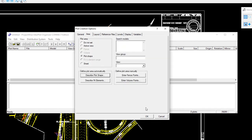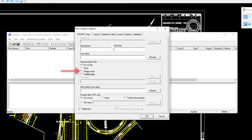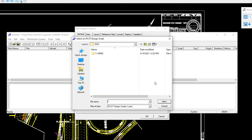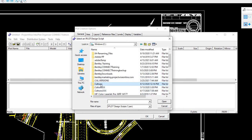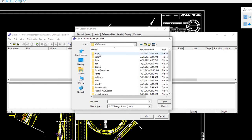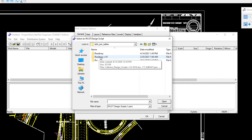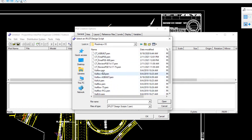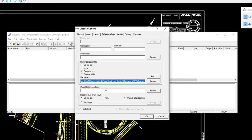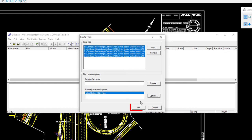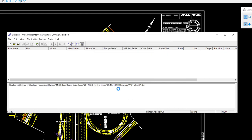We click OK, then go to the General tab where we need to specify the design script. Since I don't have an iPlot printer set up, I'll manually browse to the pen table — same path as before: C drive, Caltrans, HQ, MS Connect, plot driver, pen, iPlot pen tables, roadway-v10. I'll choose full BW for black and white, click Open. Click OK twice and it begins loading the files into Interplot Organizer, calculating the print information for each file.